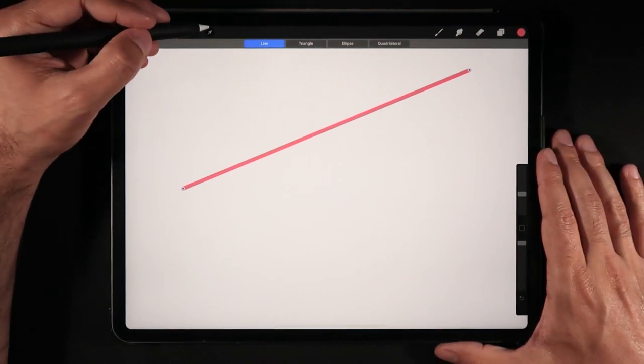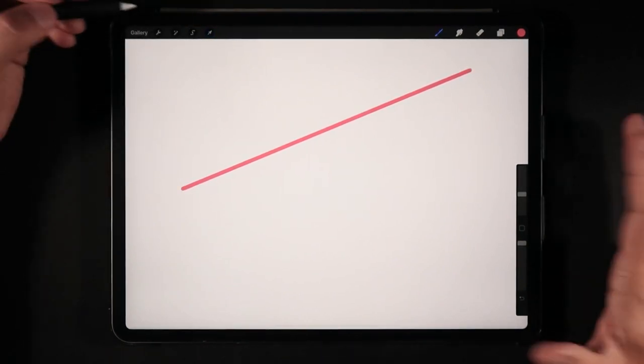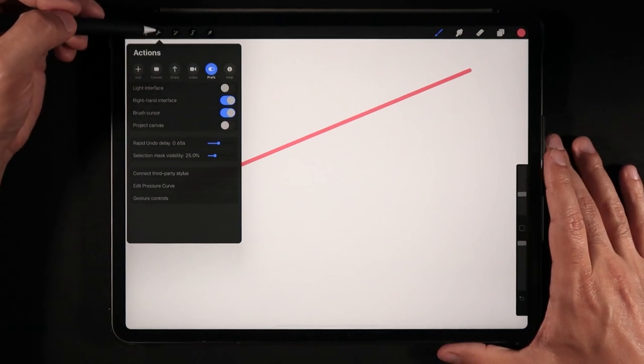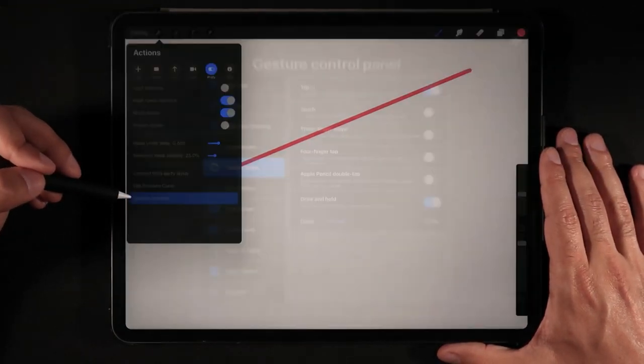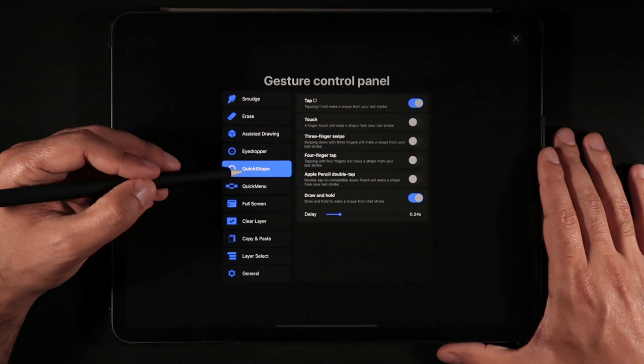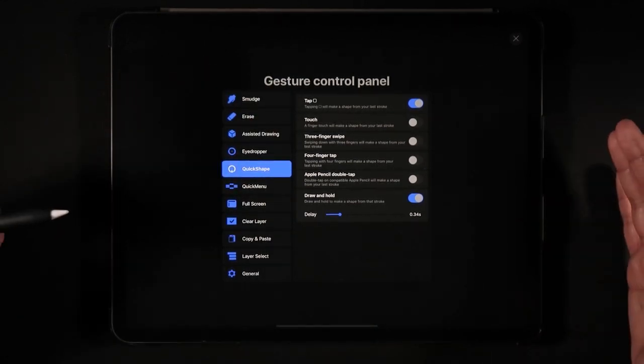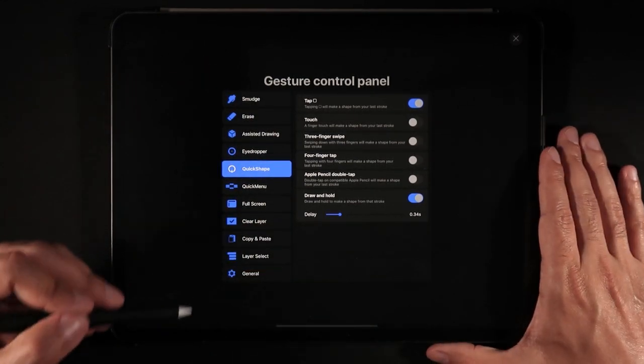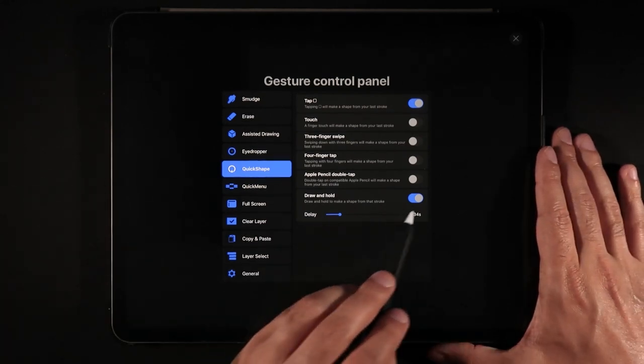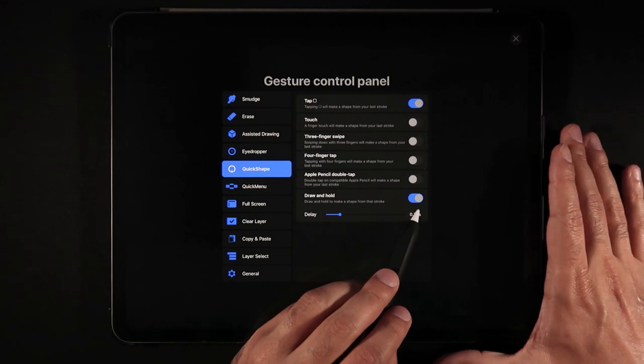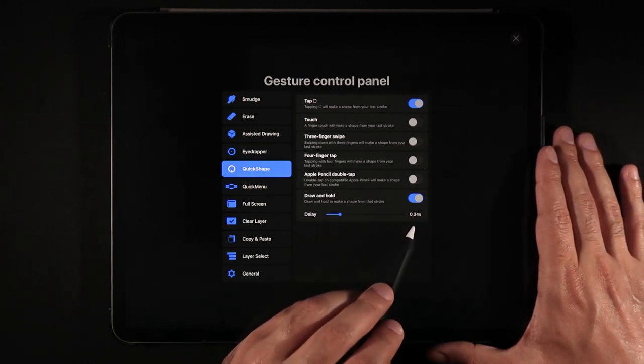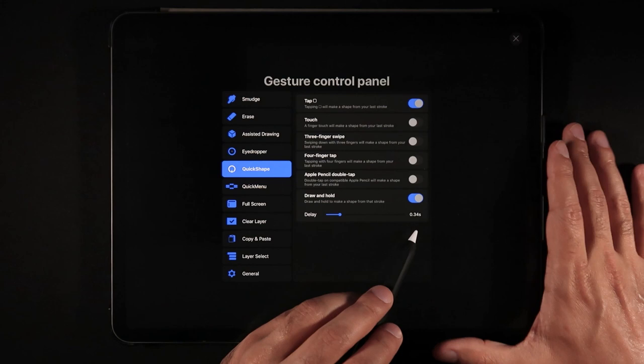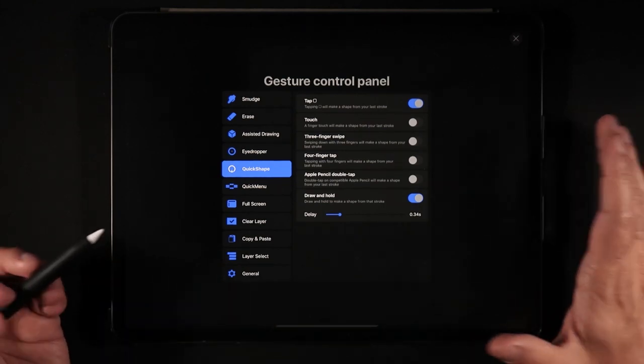And what I want to show you guys first, I have to hop back here into my preferences. So clicking on tools and going to gesture controls. And here on the sub menu of QuickShape, that delay that you just saw from the drawing of my line into becoming QuickShape is actually set here on my drawing hold. Make sure this is selected to active. And this is my delay at the moment, about a third of a second, 0.34 of a second.